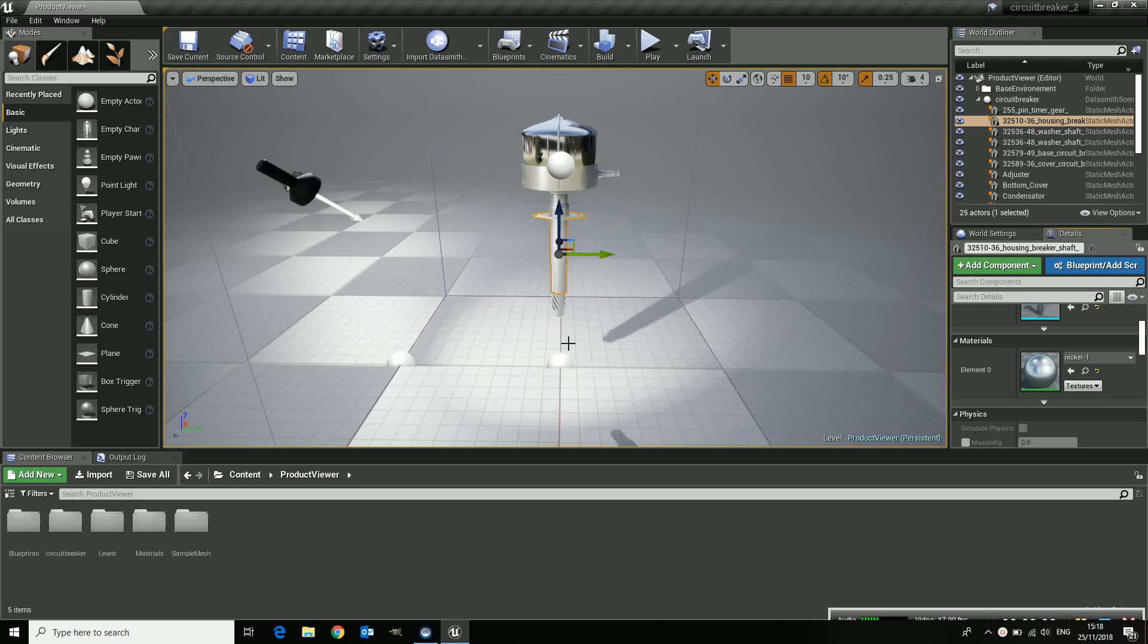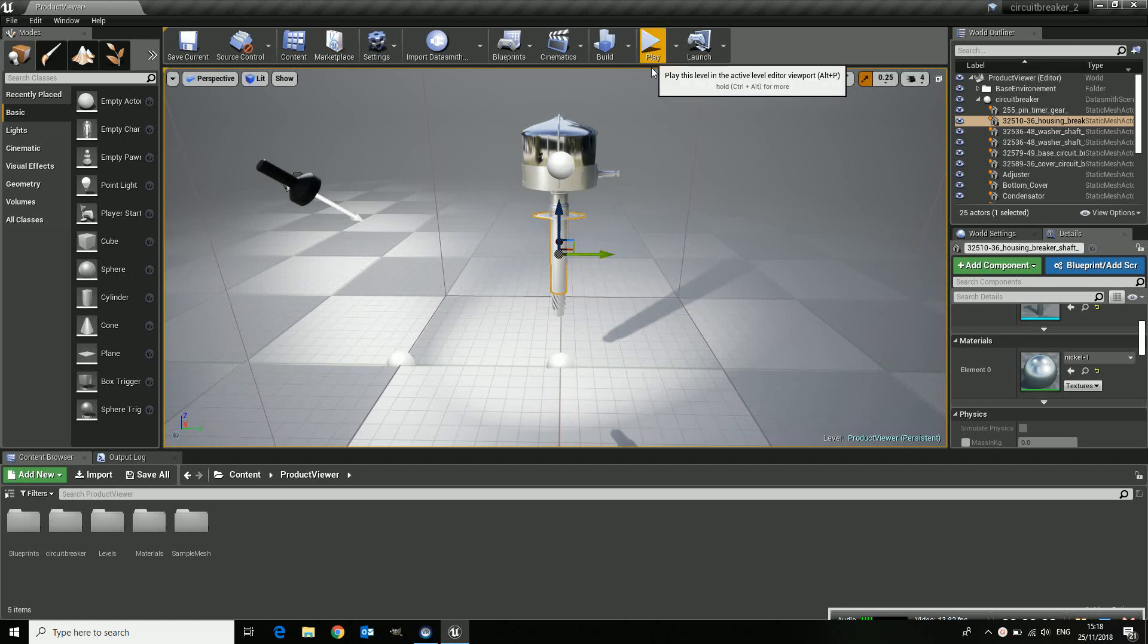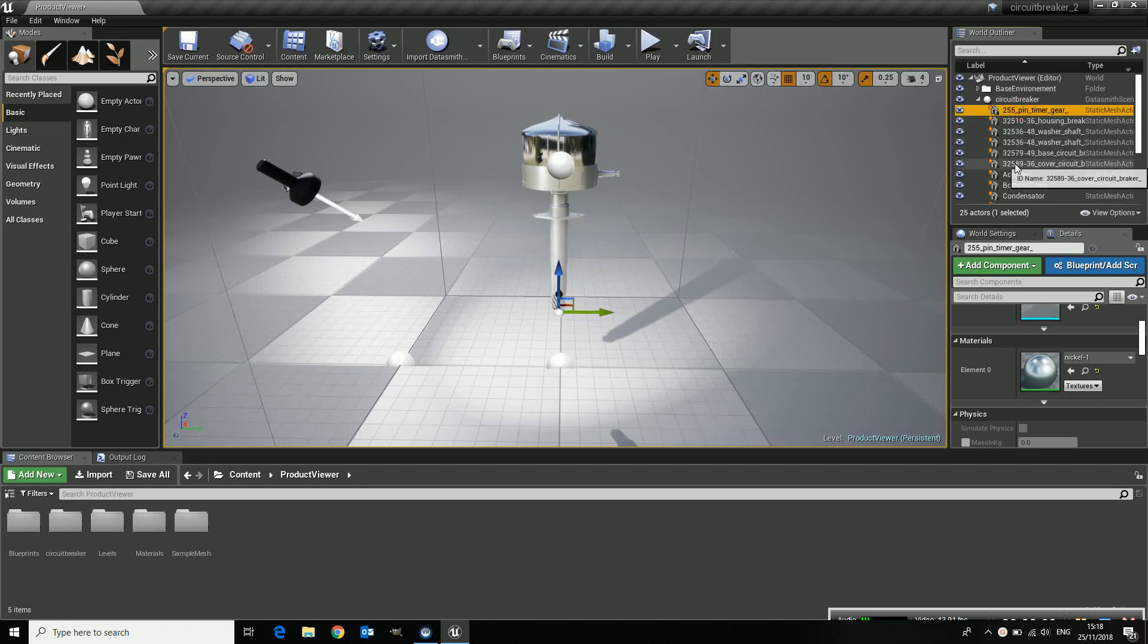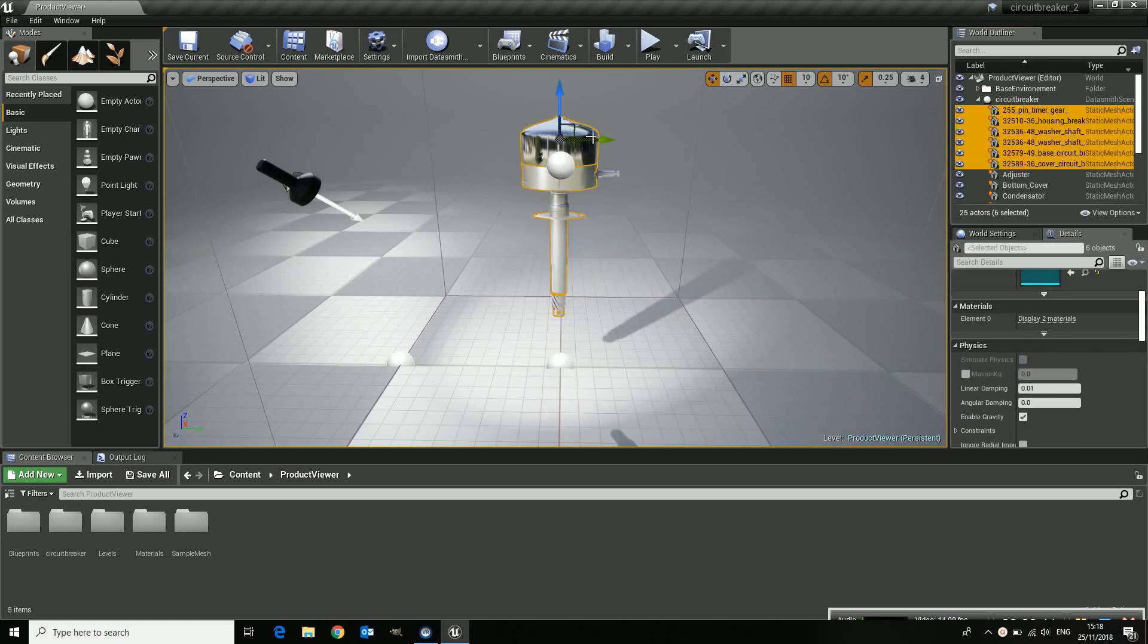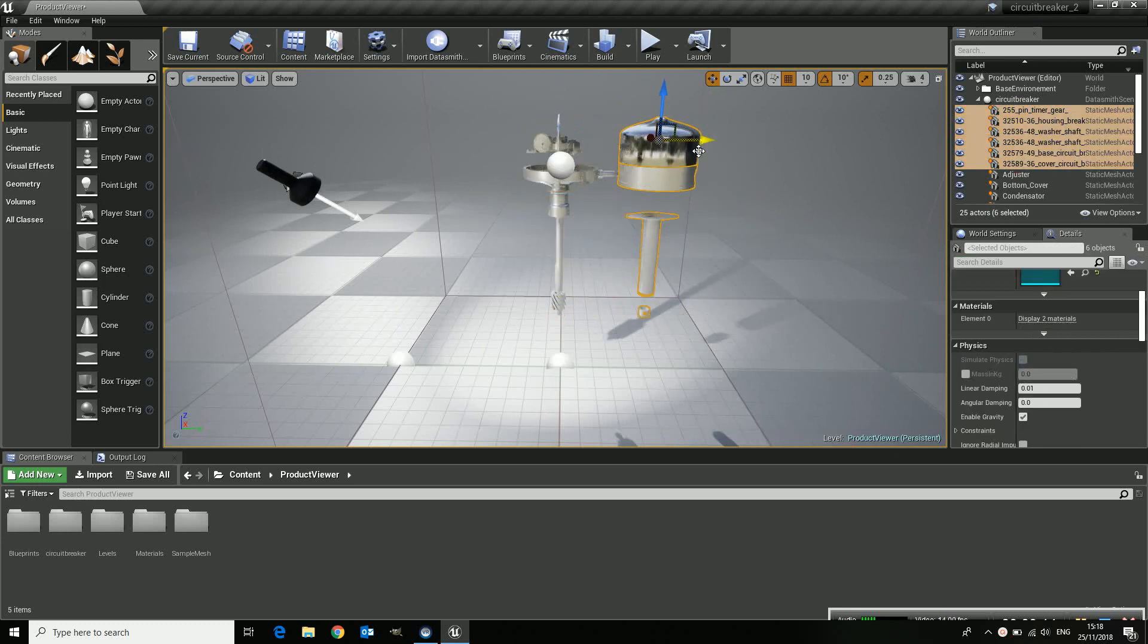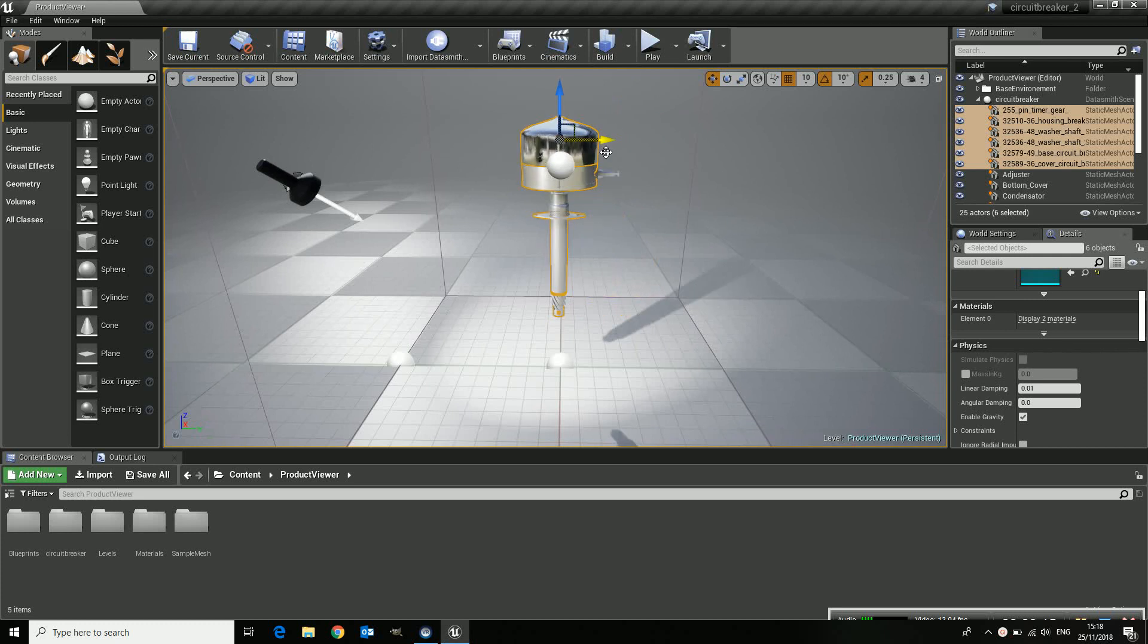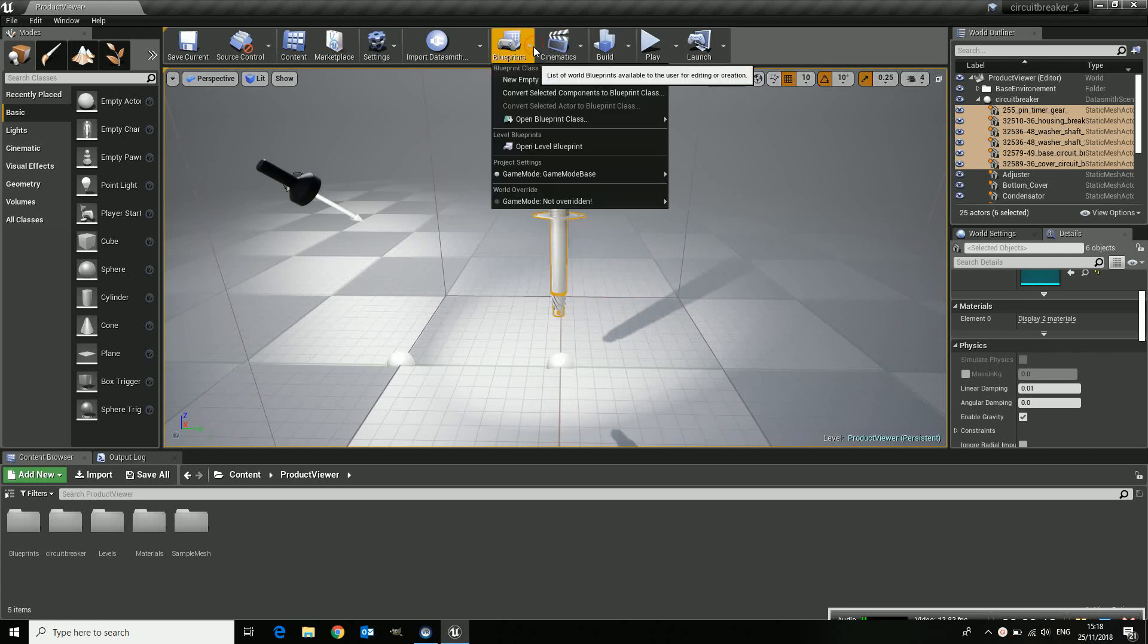Okay, 4.21 is out and the product viewer template has had some updates. So one of these things is, well you remember maybe if you wanted to move for instance these in one go inside your experience you had to select them all and then create a blueprint class from it.